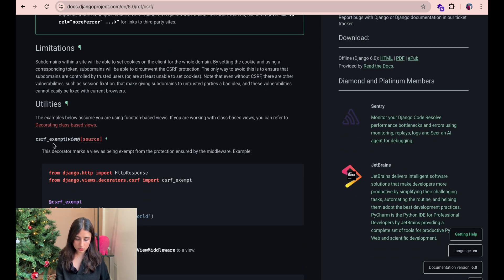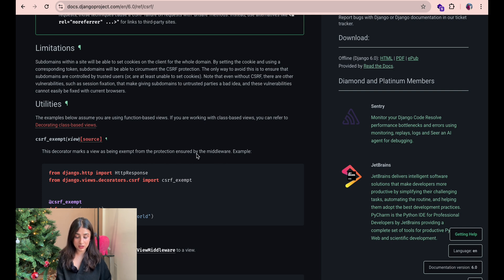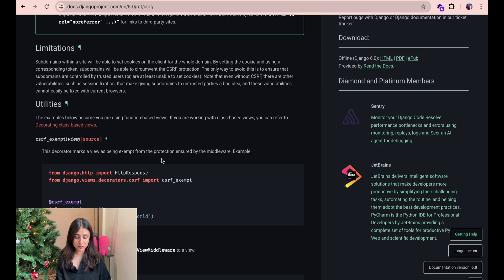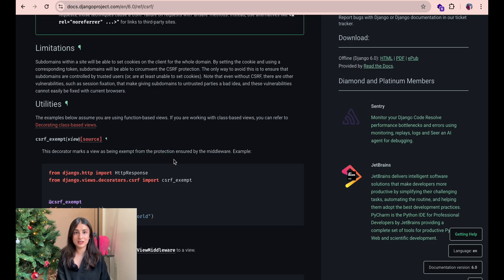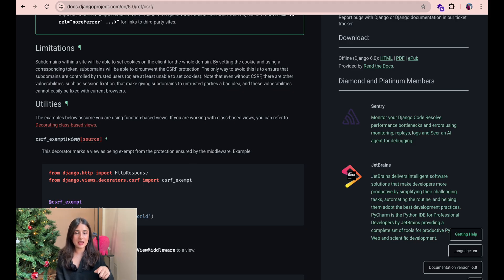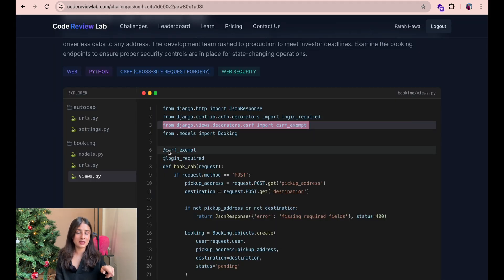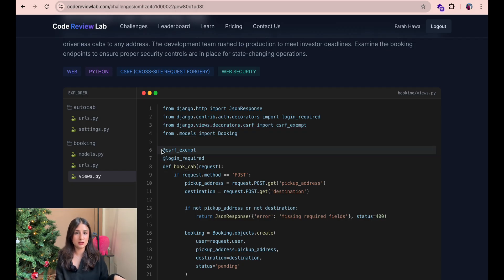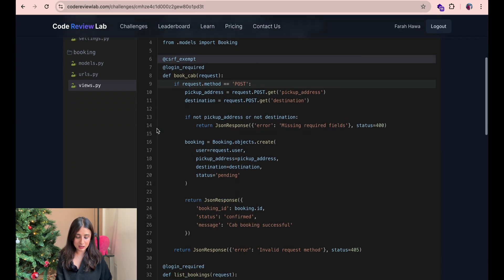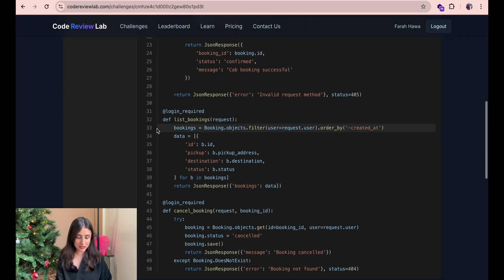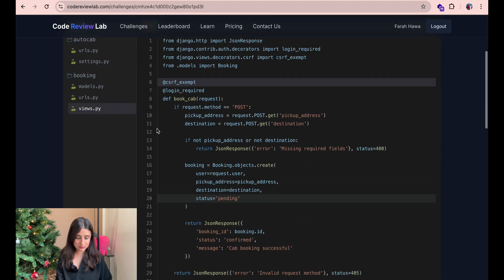CSRF exempt view. This decorator marks a view as being exempt from the protection ensured by the middleware. Okay this is super interesting. I would have not thought that this decorator is actually disabling all the CSRF protections in the entire file and actually when they are using this this means that the whole file and all the booking functions are vulnerable to CSRF. So let's select the line where we are using the decorator and see if that's the vulnerable one.